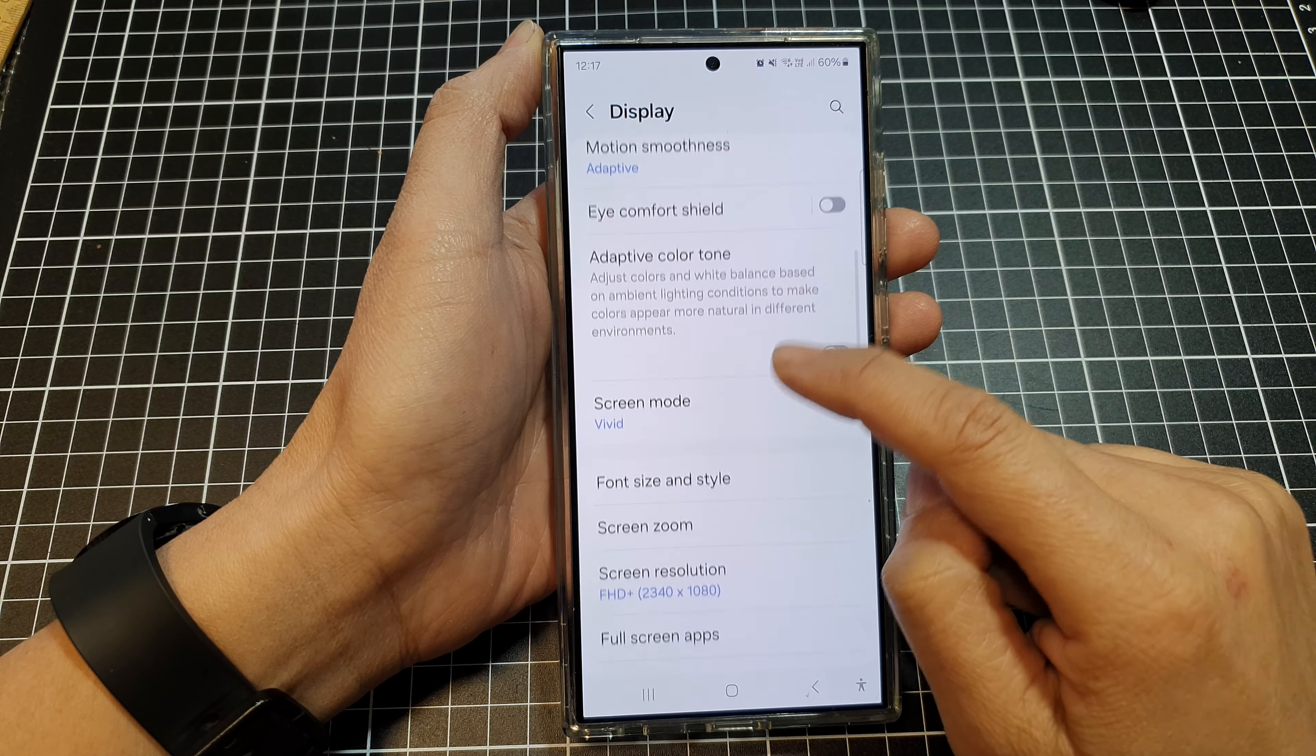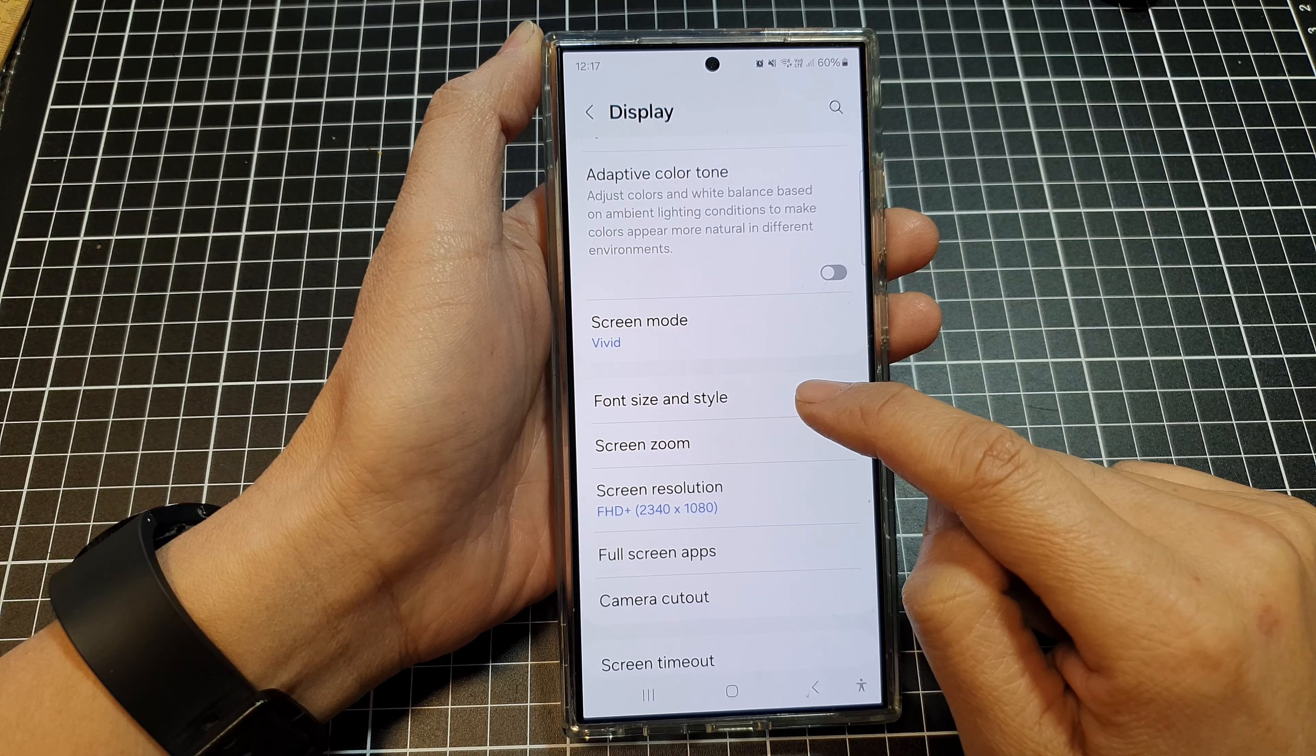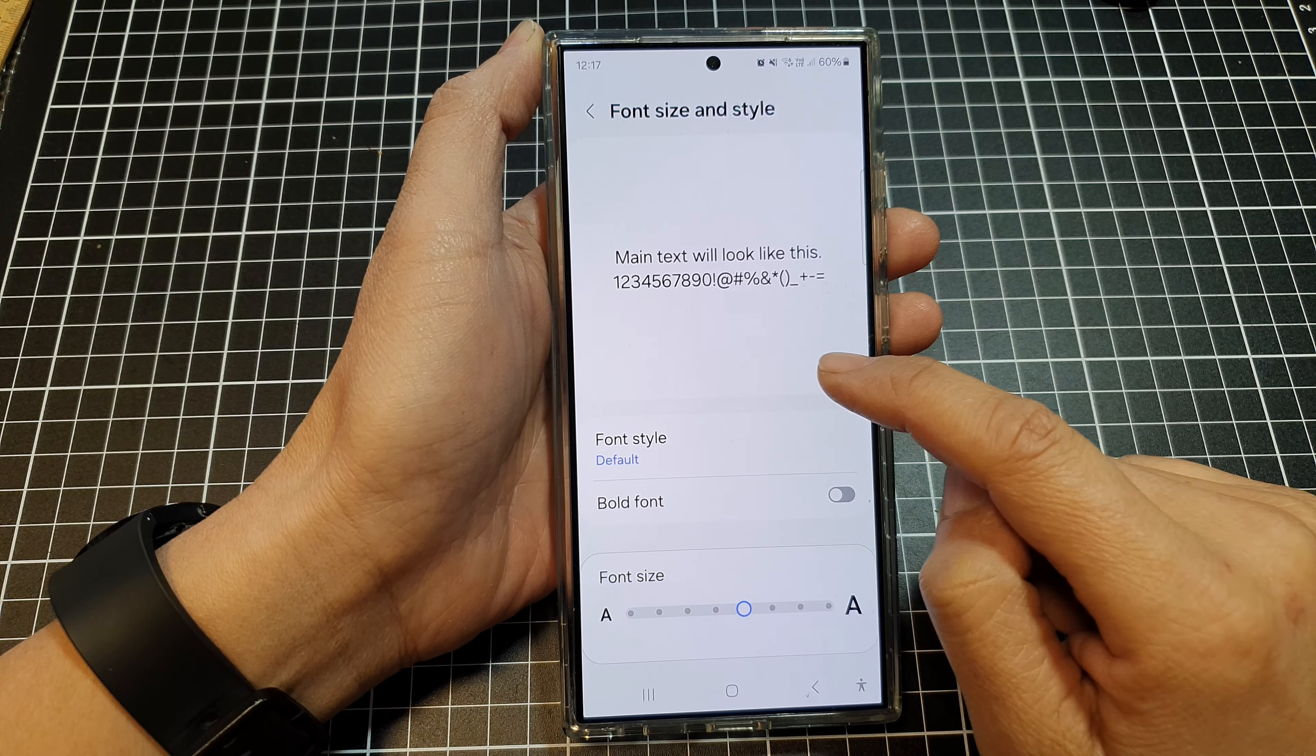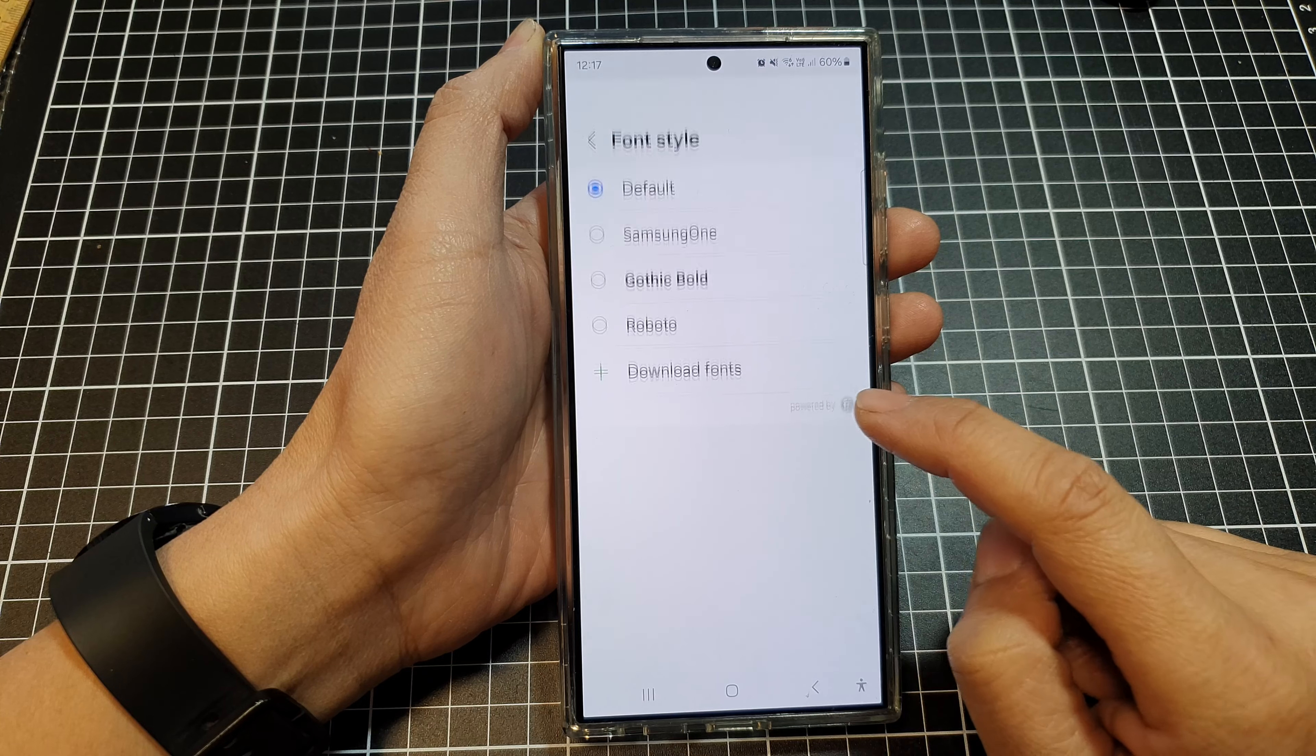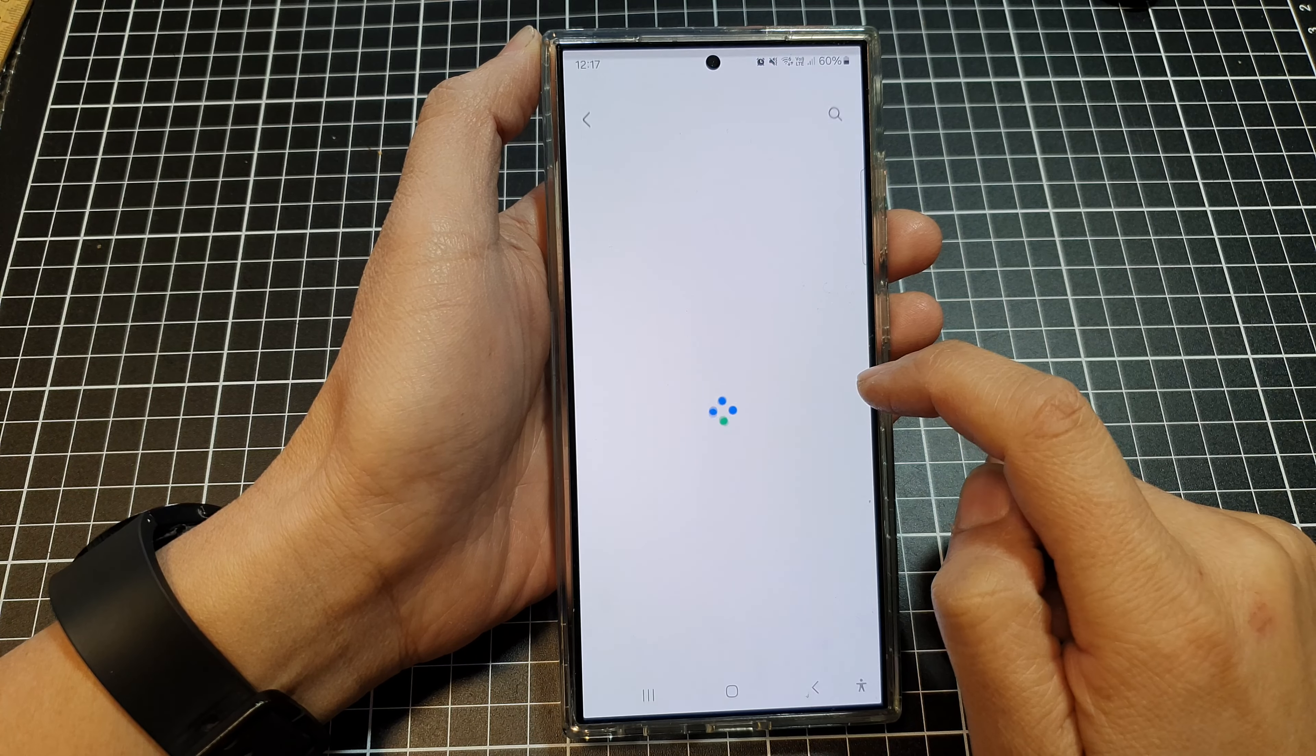After that, scroll down and tap on font size and style. Then go down and tap on font style, then tap on download fonts.